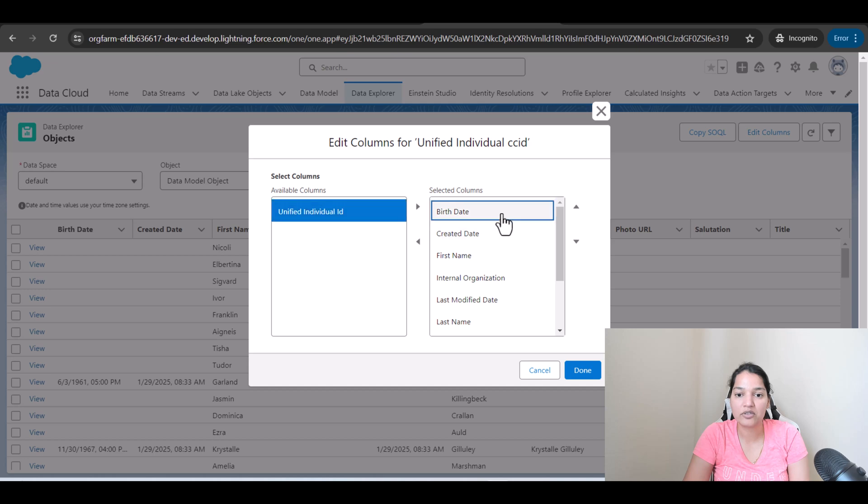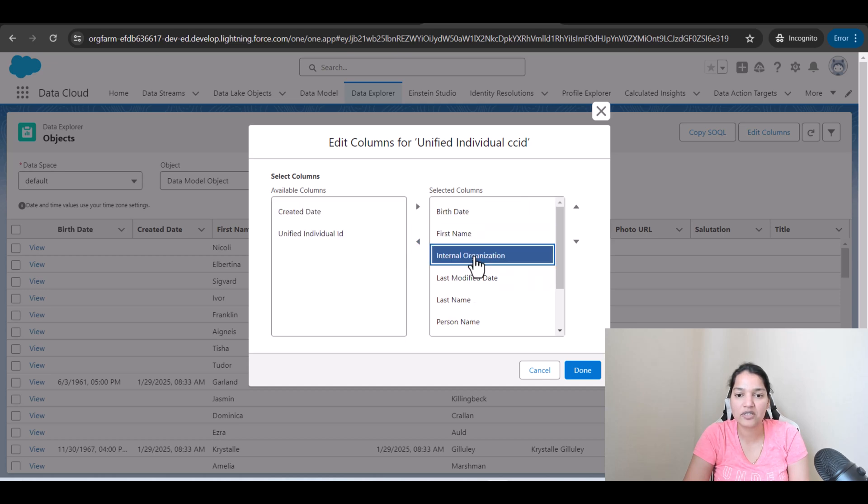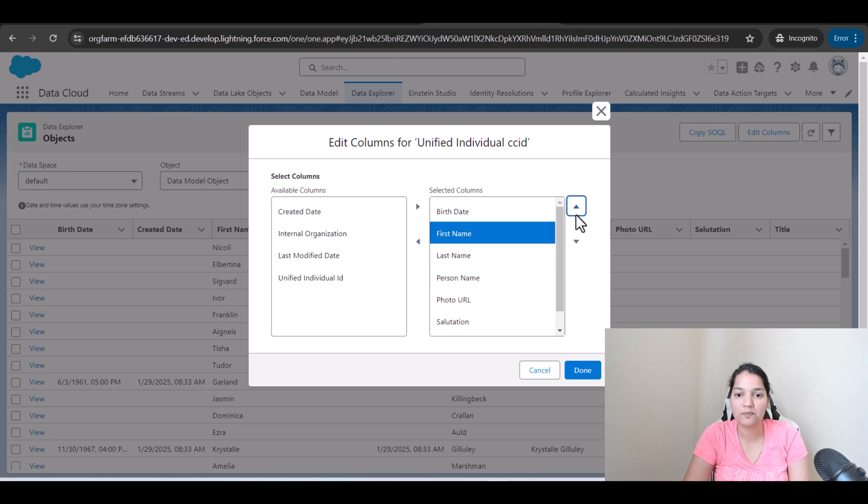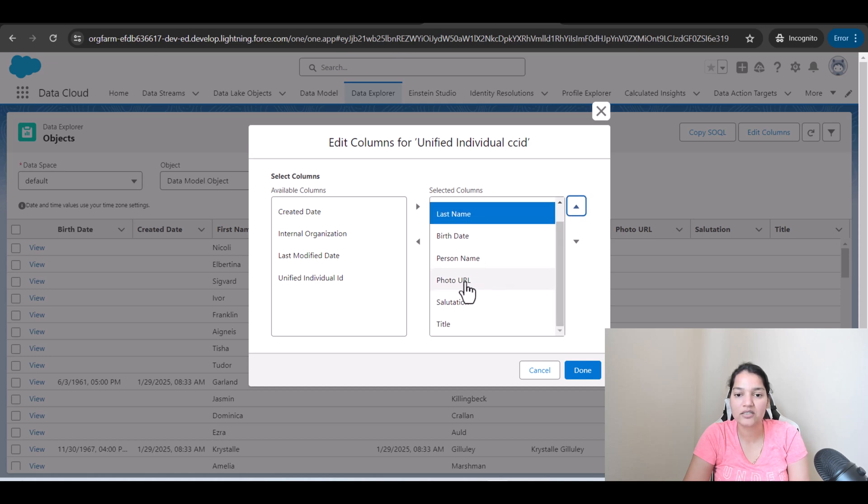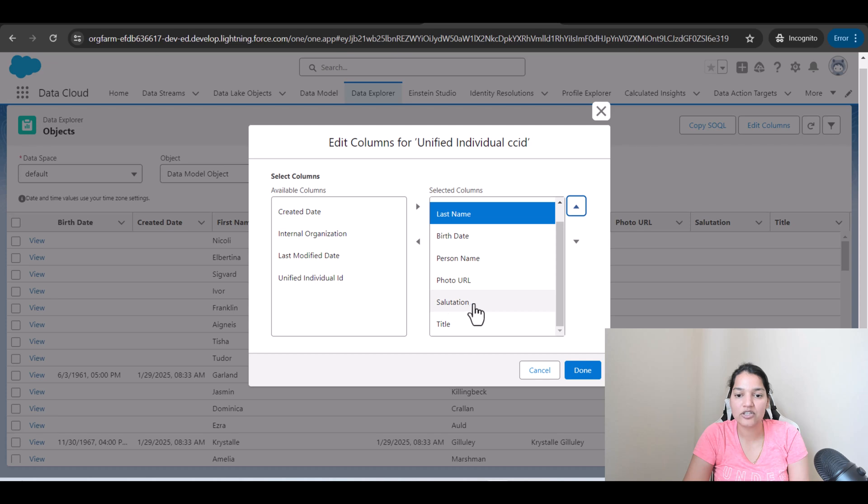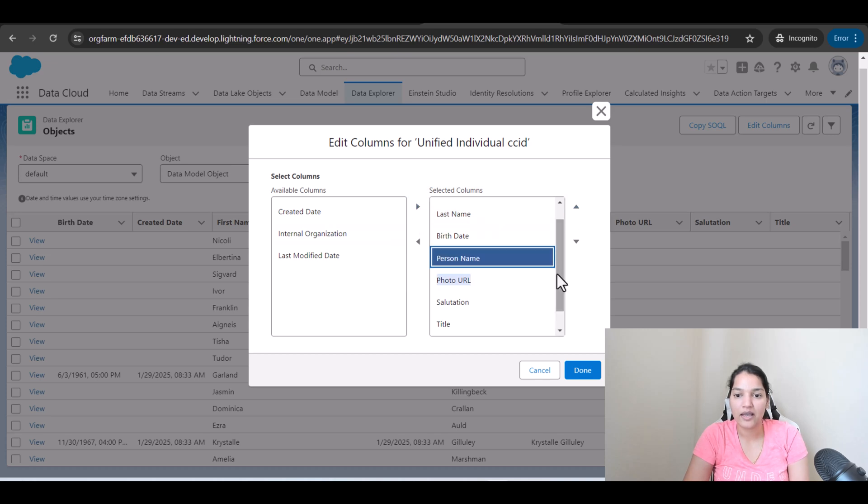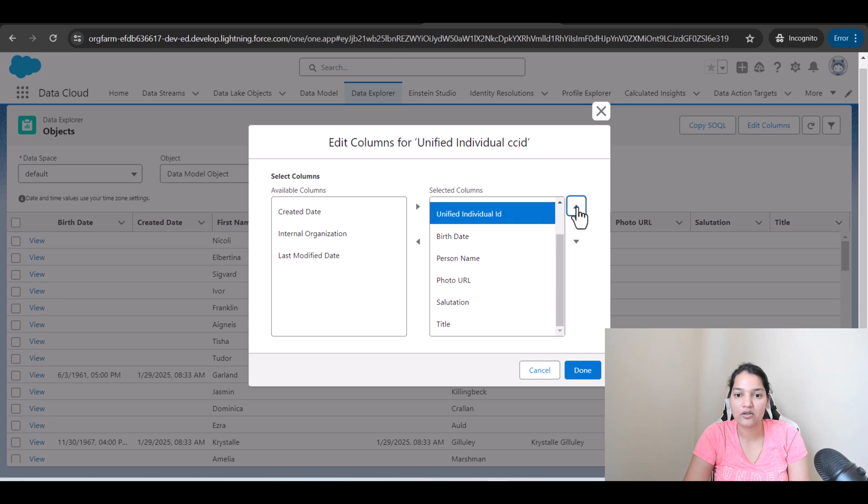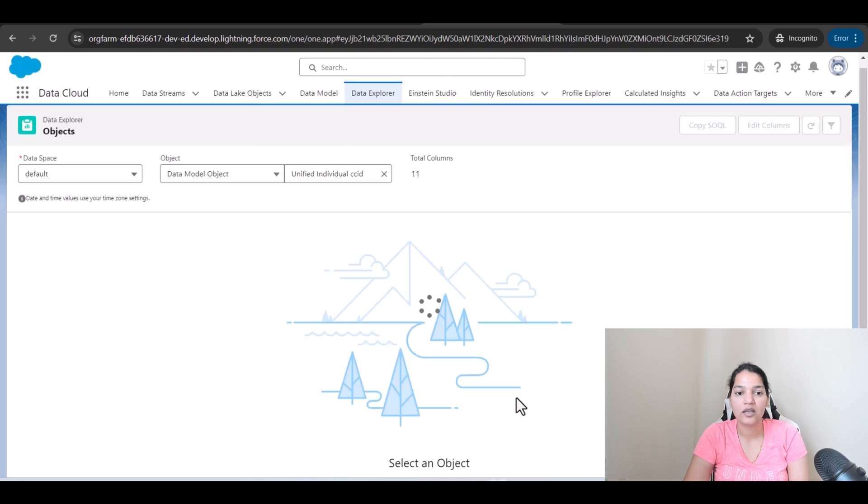We will keep birth date, we don't want created date, we will have first name, internal organization, we don't need it. Last name, let me move first name on the top and then you have its last name, birth date, photo URL, salutation, title and if you want anything else, I think this is good. We will move the unified individual ID. And let me move unified individual ID on the very, very top. So this is the unified individual ID. We'll do it done.